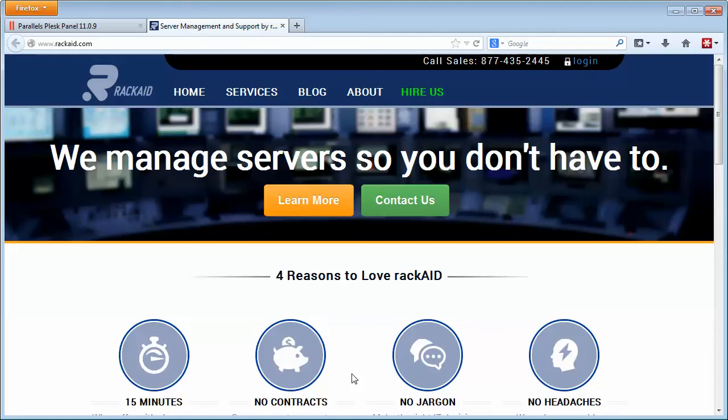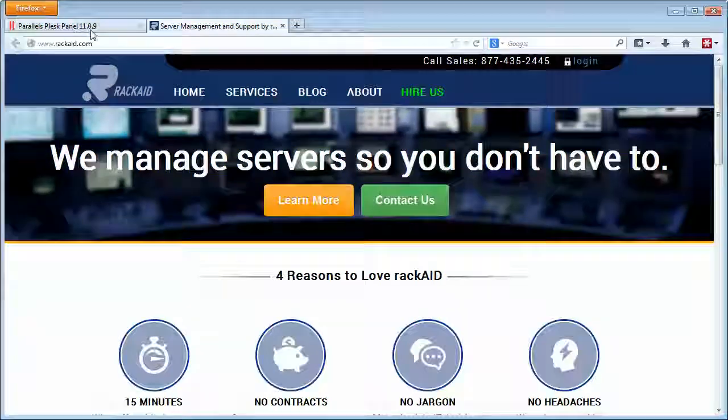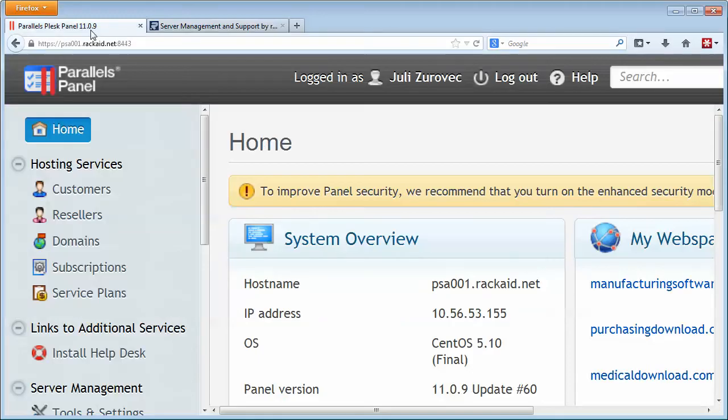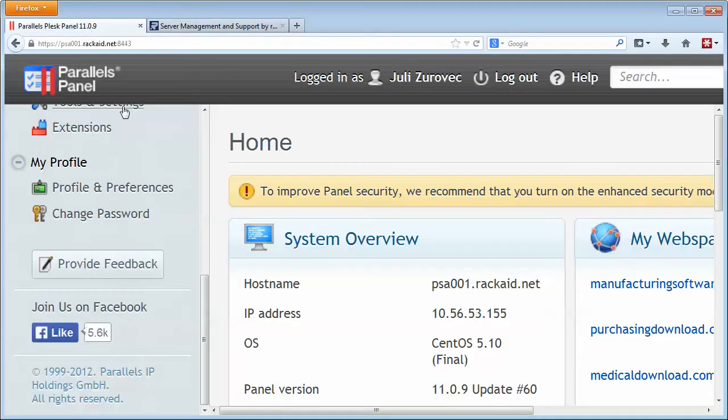Hi, this is Jeff of RackAid, where we manage servers so you don't have to. But in case you're still managing your own server and you're using Plesk and you want to get more out of your spam filtering capabilities, I have a quick little tip for you.